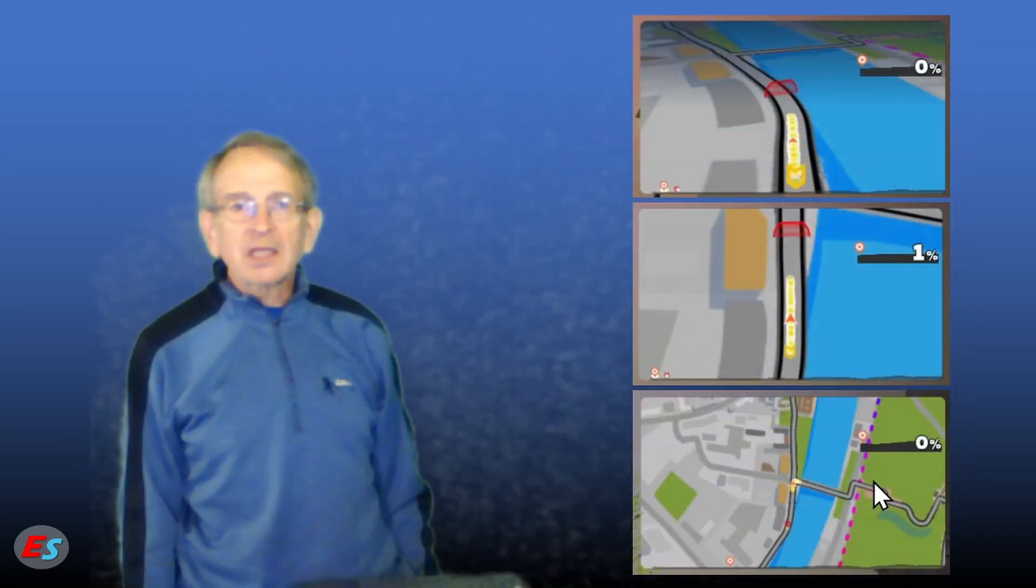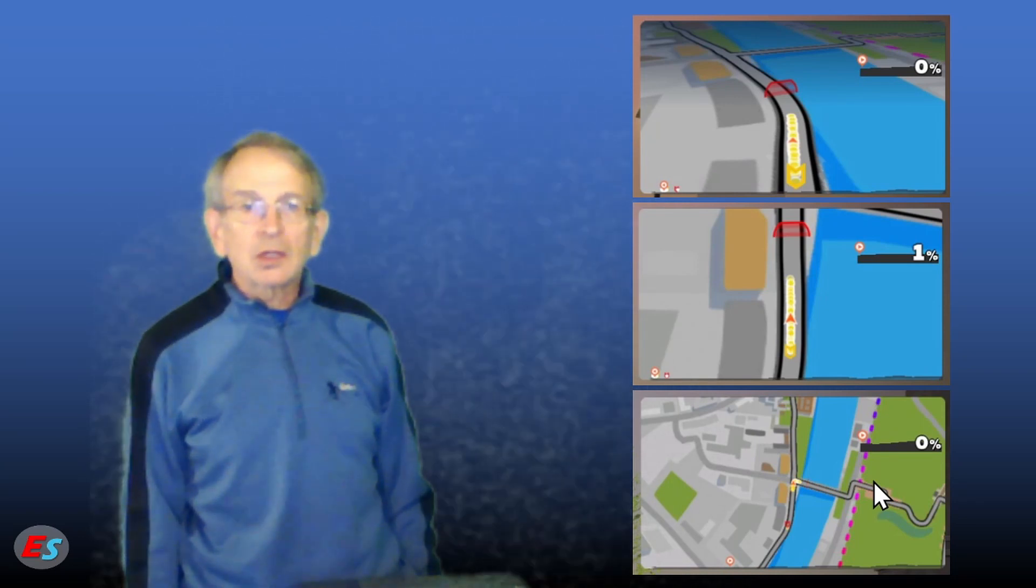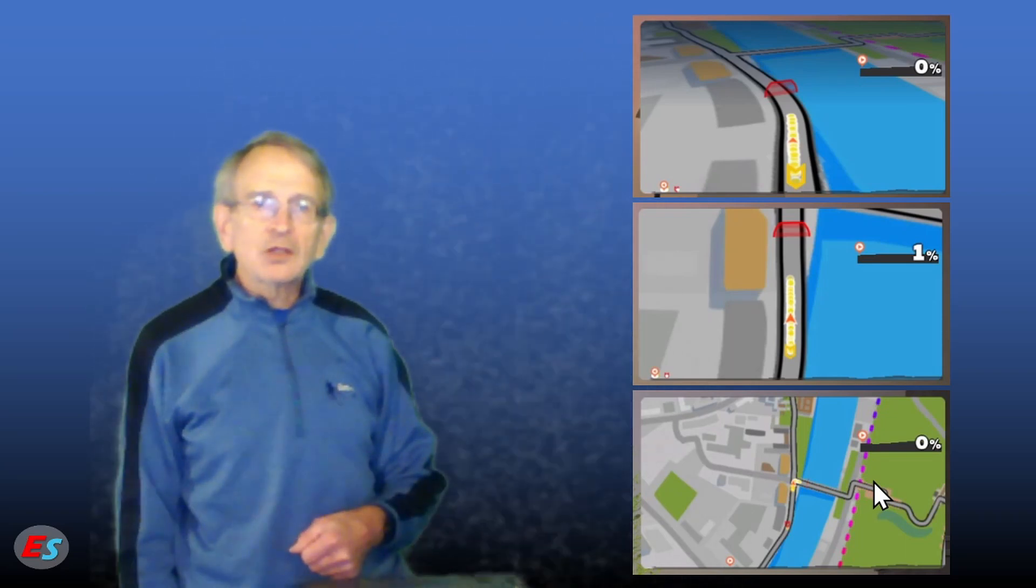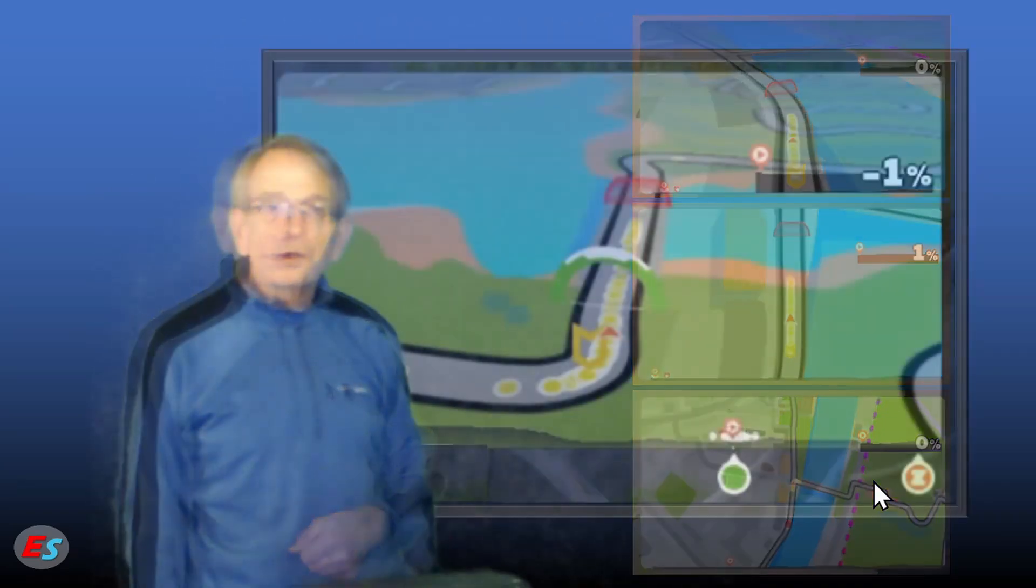You can change the scale of the Minimap by clicking on it or tapping on it on a touchscreen device. There are three views: close-up, wide, and wider yet, depending on your needs.